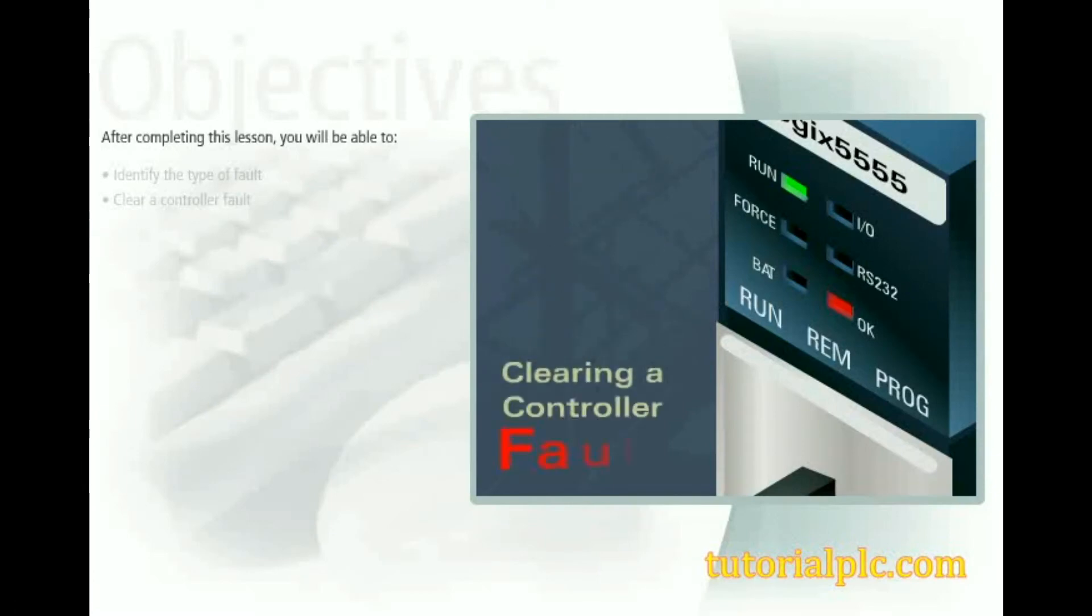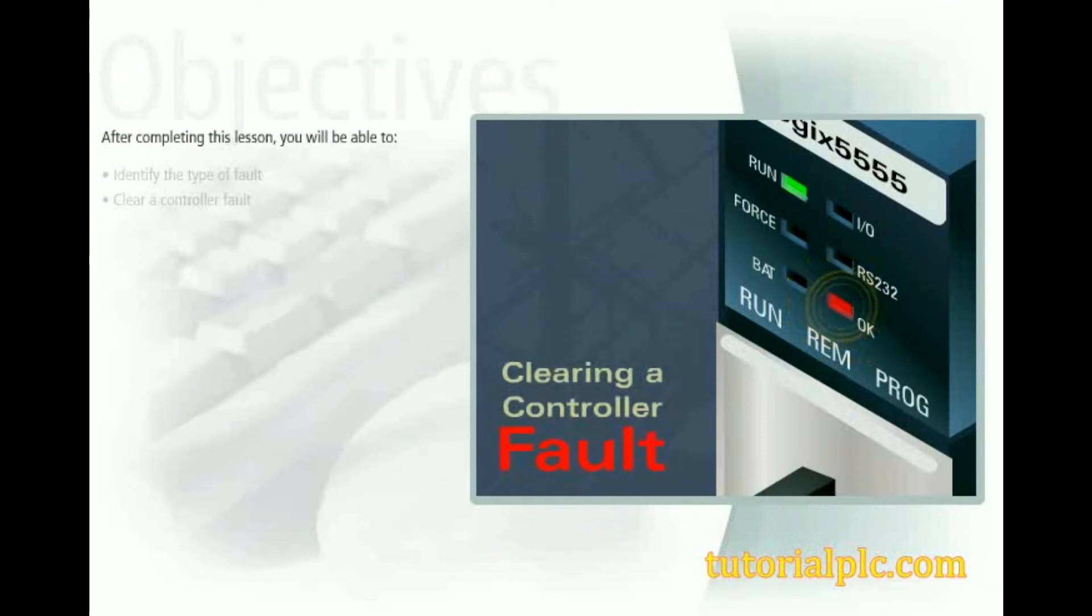This lesson presents steps required to clear a controller fault. After completing this lesson, you'll be able to identify the type of fault and clear a controller fault.